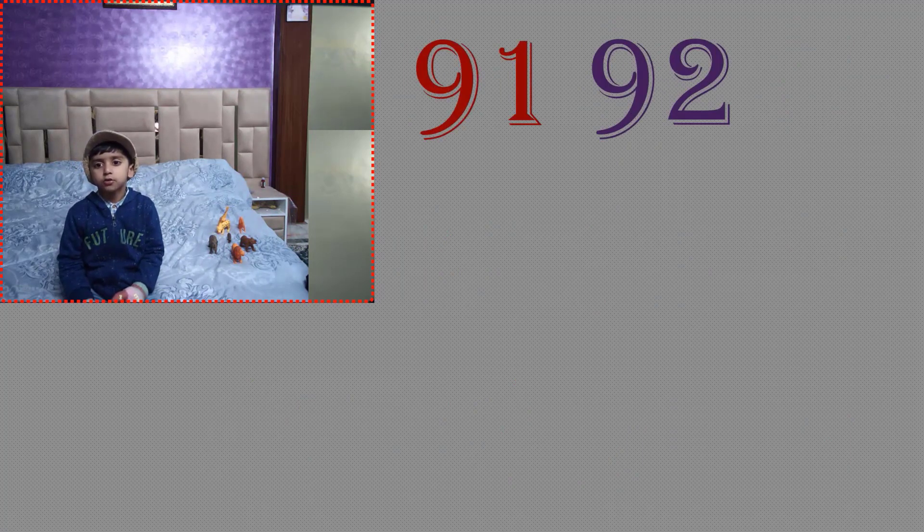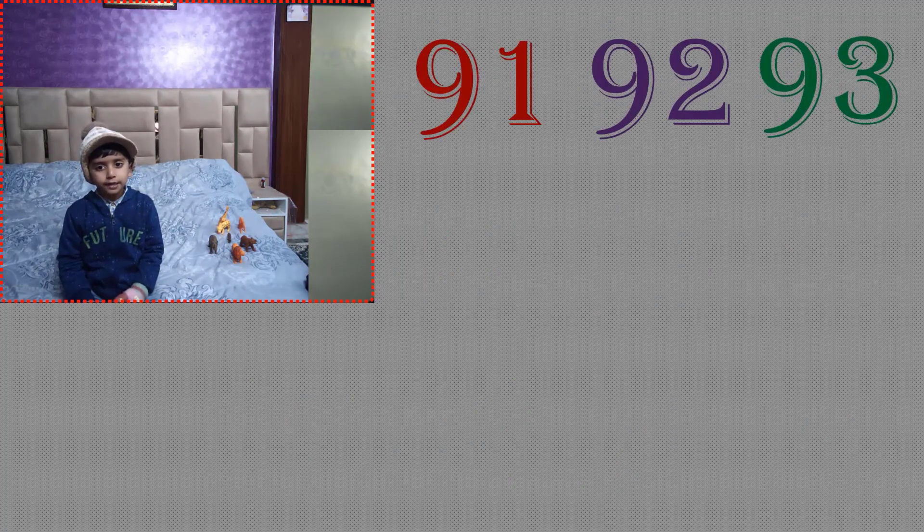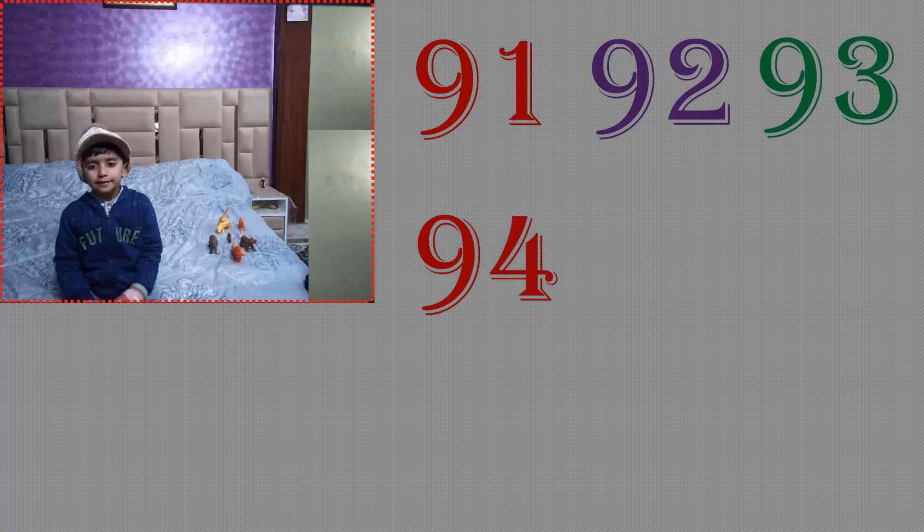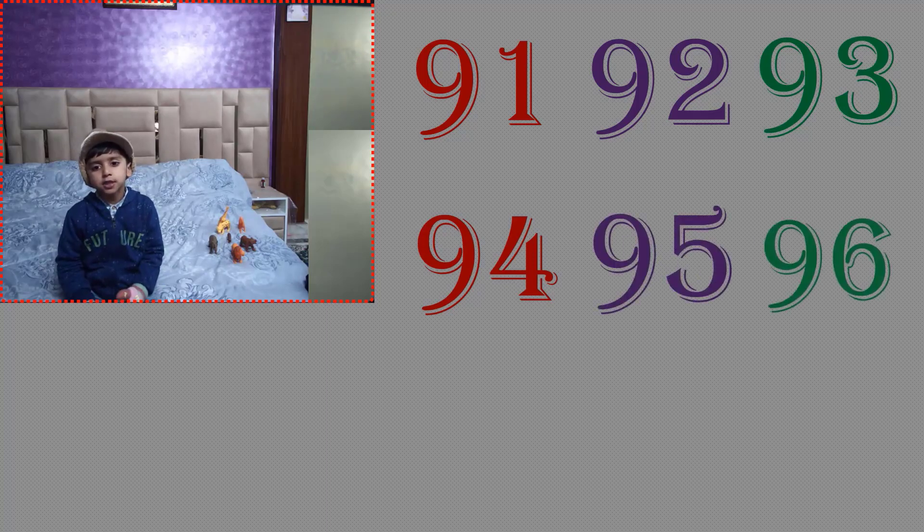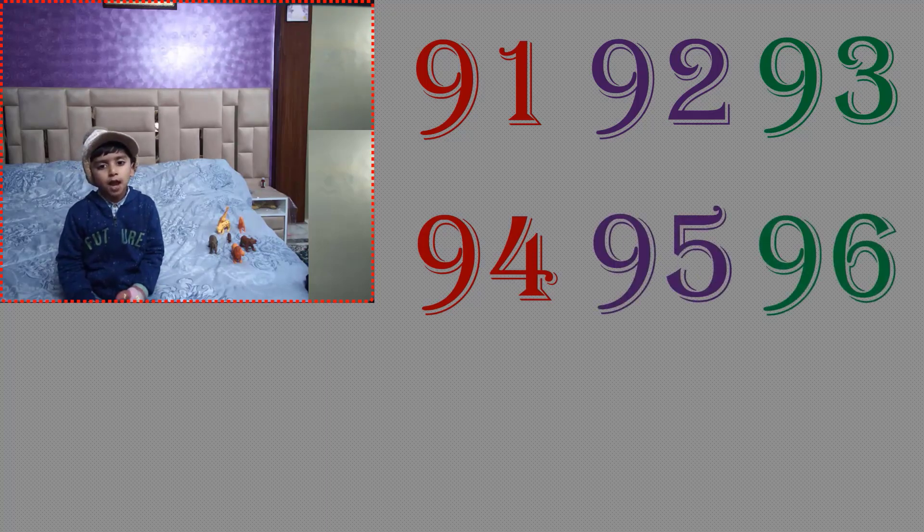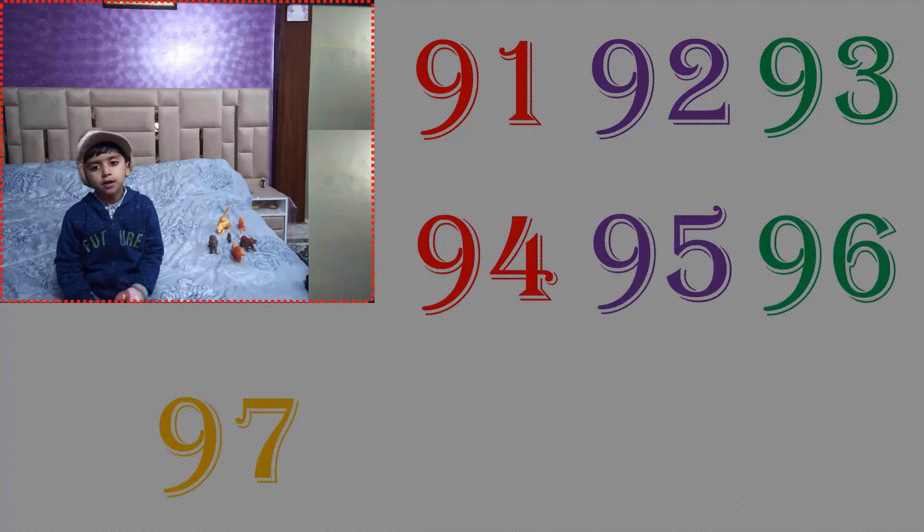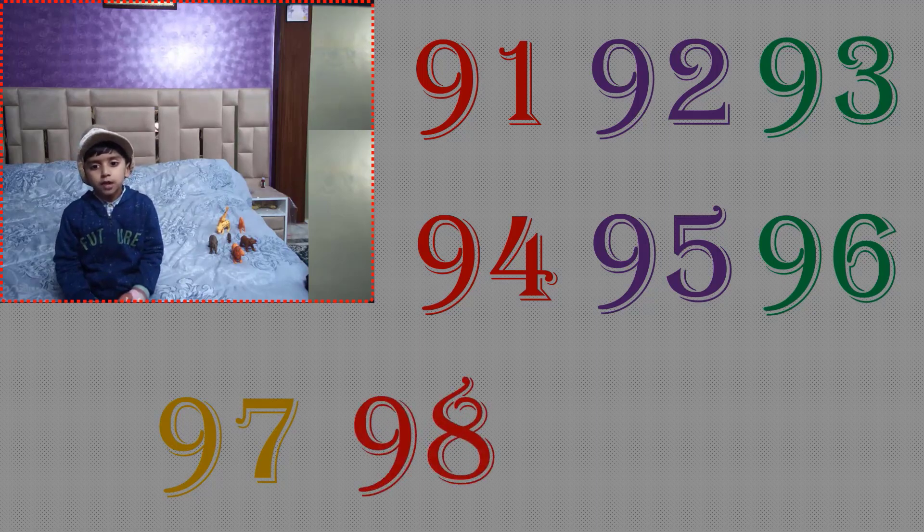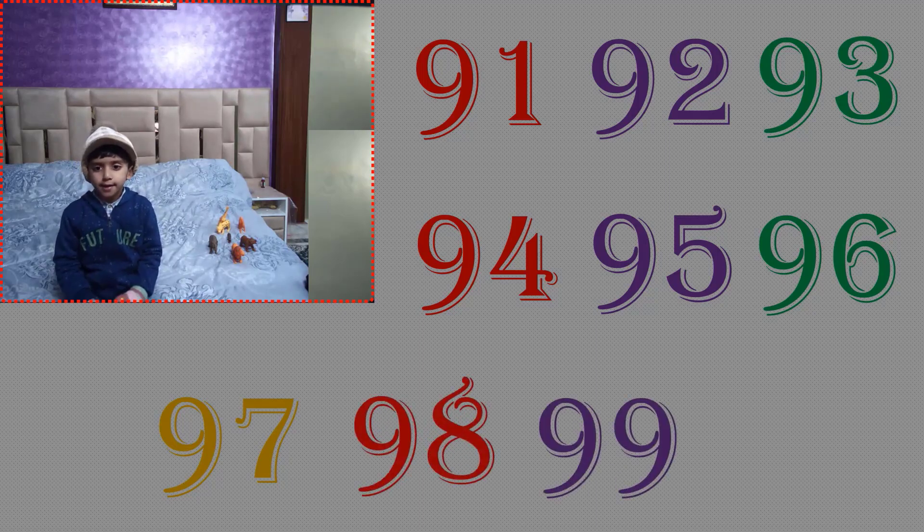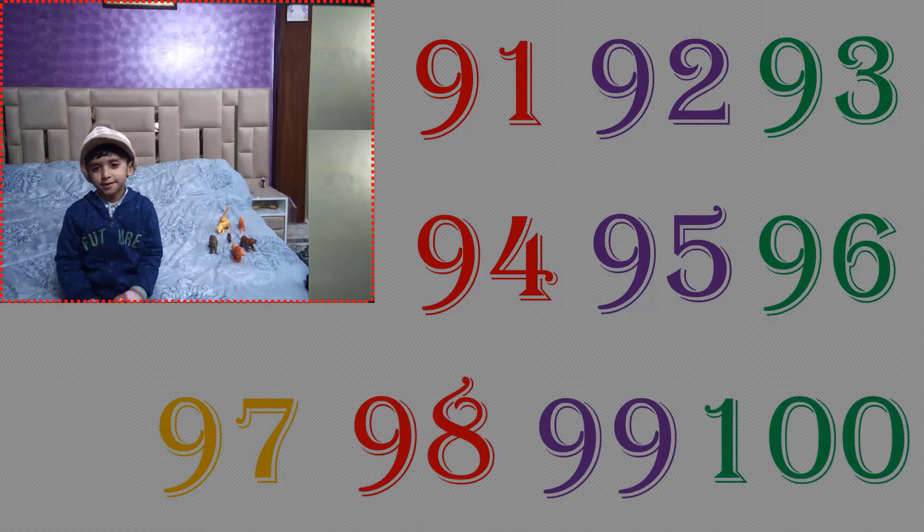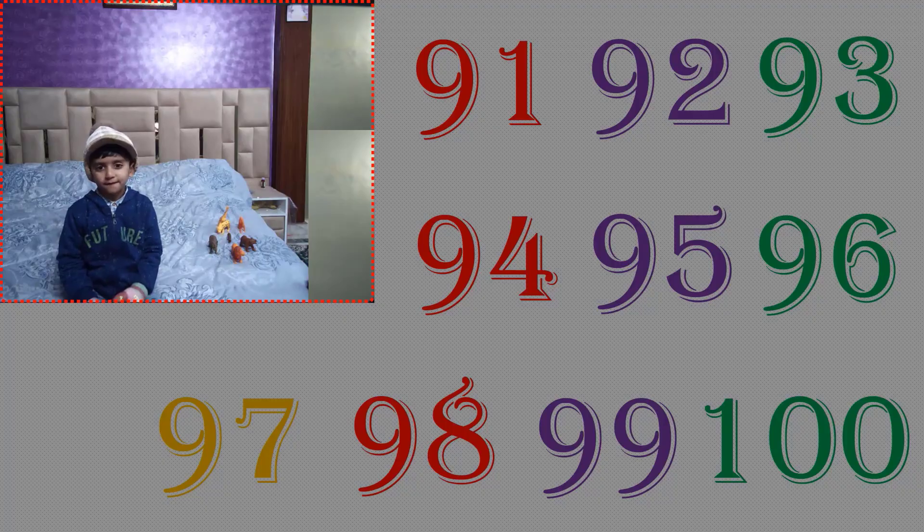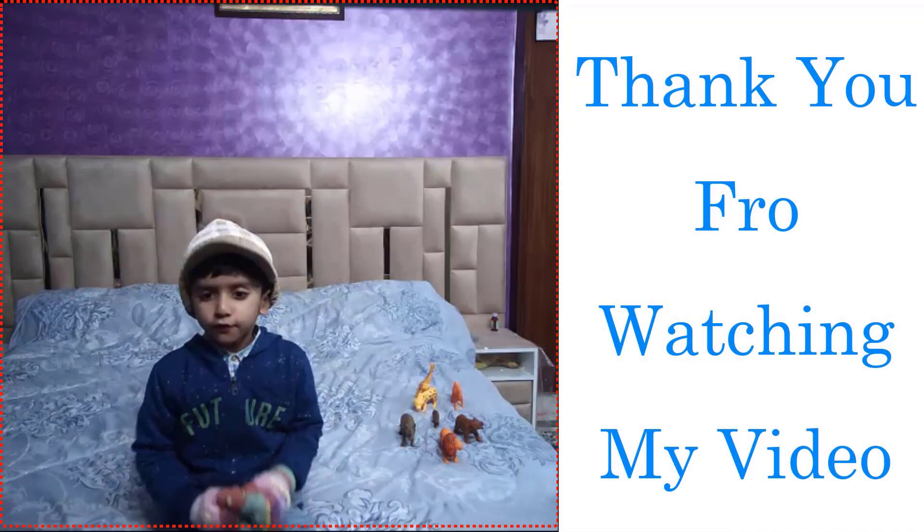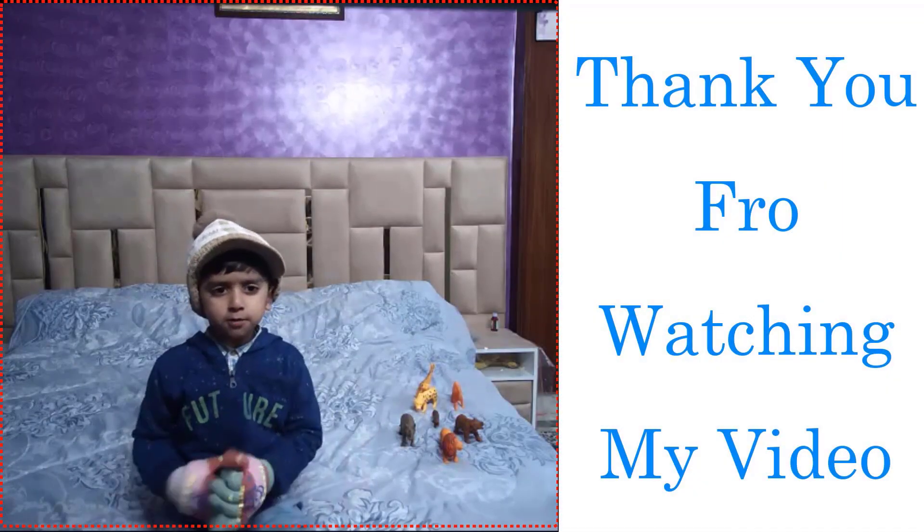92, 93, 94, 95, 96, 97, 98, 99, 100. Thank you for watching